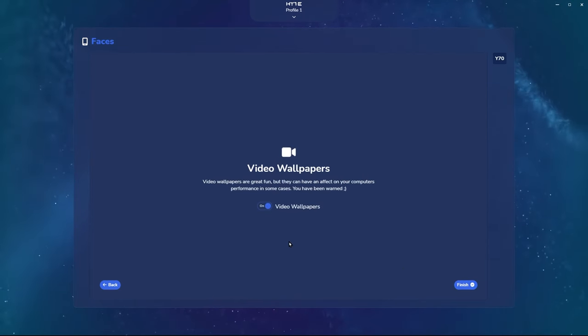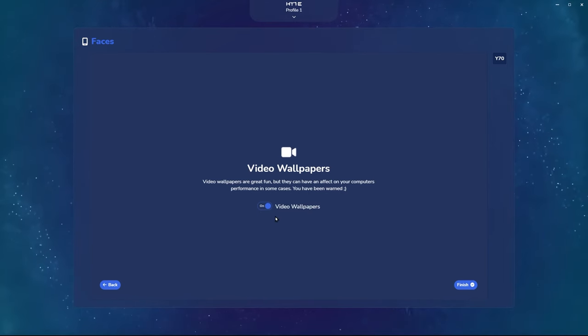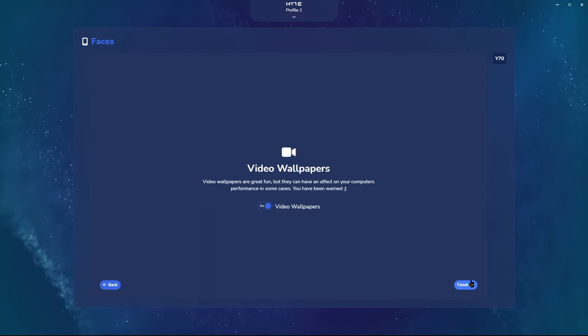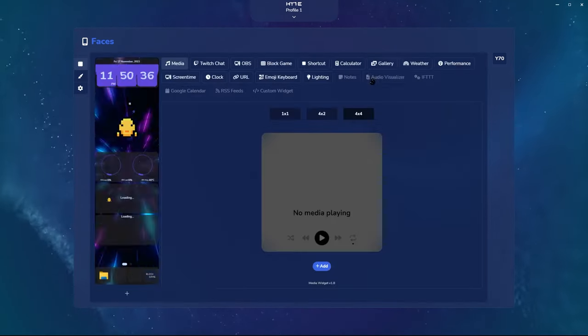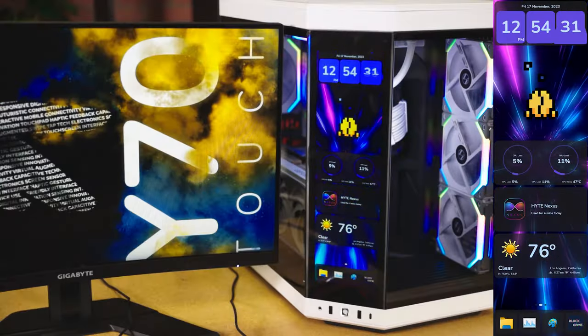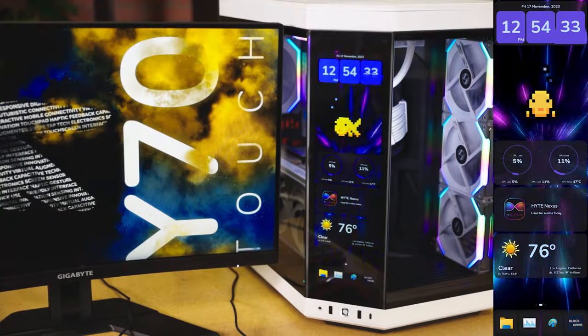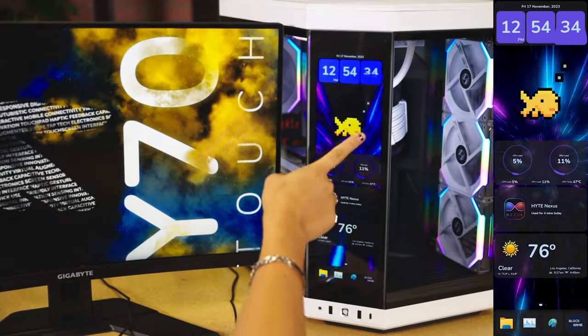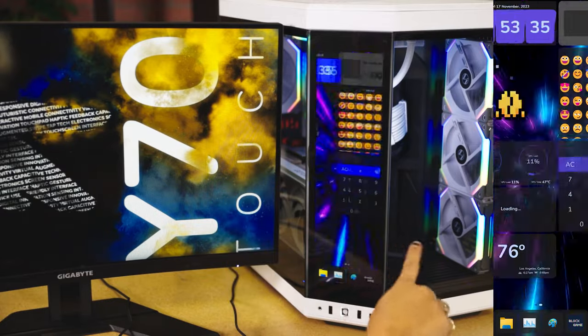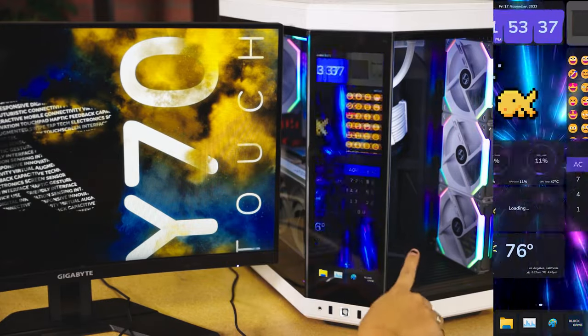Again, another prompt for video wallpapers. Go ahead and click On. And now you're finished. Here are the gestures to navigate the Y70 touchscreen. You can slide left and right, just like your mobile phone.